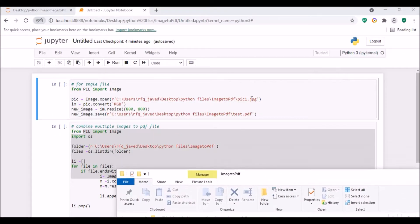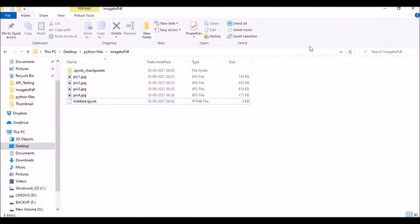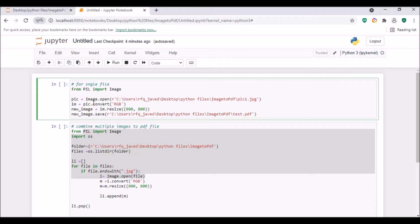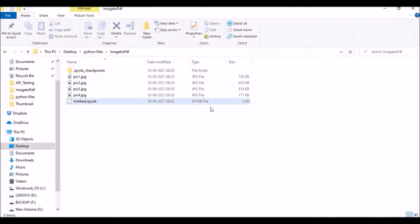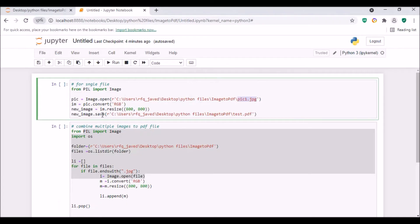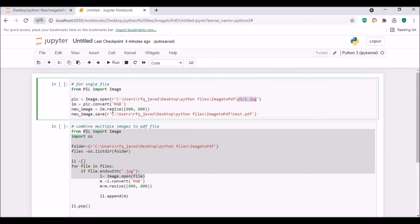First, from PIL import Image. Then pic is a variable, so image.open - we'll be opening that image. This is my folder path where my file is available, pic1.jpg. Next, im variable equals pic.convert, so we'll be converting to RGB. After that, new_image equals im.resize - now we'll be resizing the image to 800 by 800, so width by height.